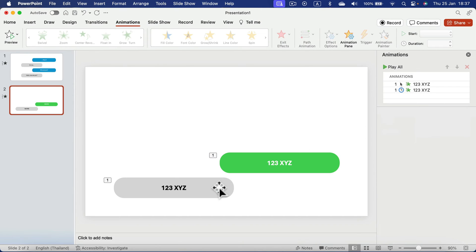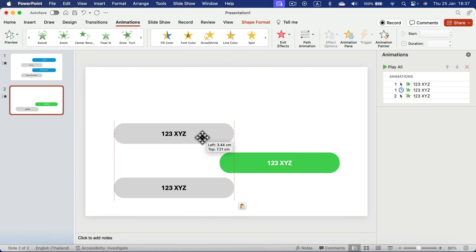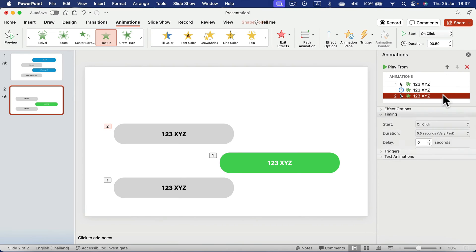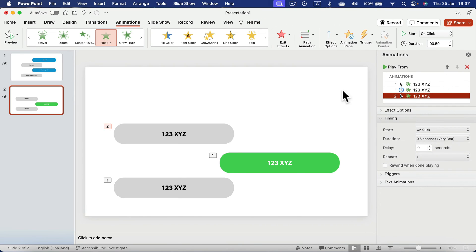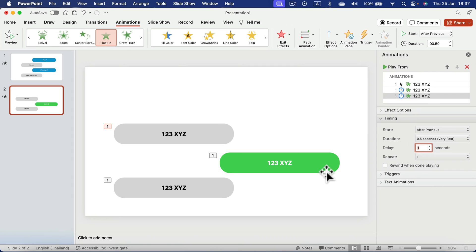And now I can duplicate the gray one, command C, command V here. And I need to change the style of the animation for the second gray one to be after previous this time. I want to play it out after previous delay, two seconds, perfect.